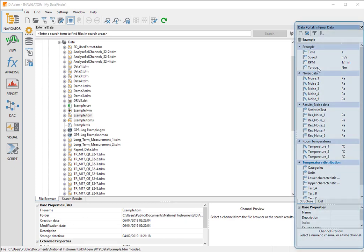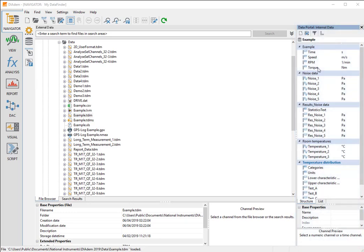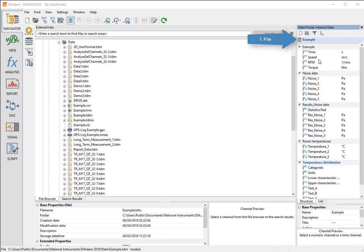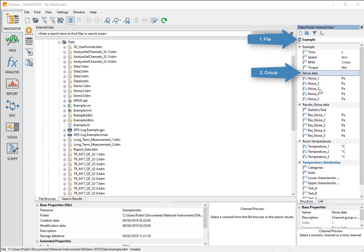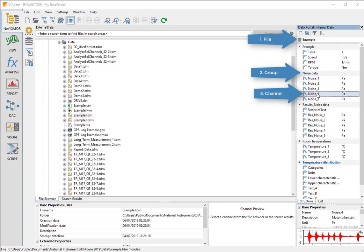The data portal with the loaded data is available in all panels. Diadem organizes the internal data in a three-level hierarchy in the data portal: the file, the channel groups, and in the channel groups the channels with the measurement signals and analysis results. For each level, Diadem manages properties which describe and characterize the data.